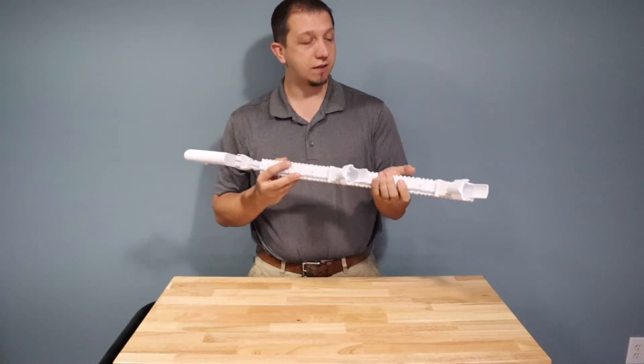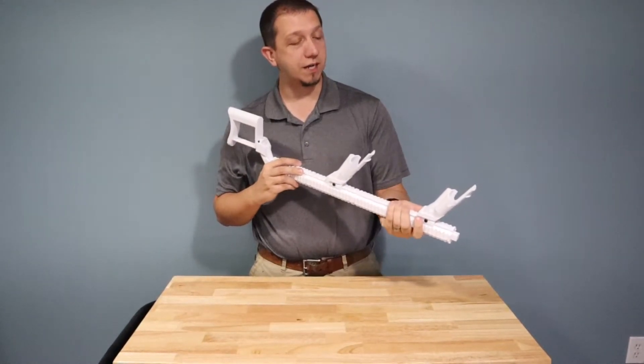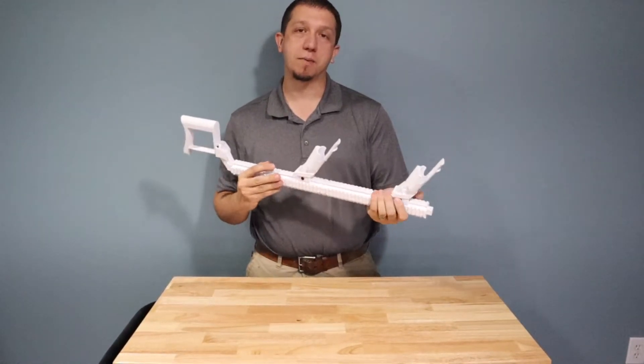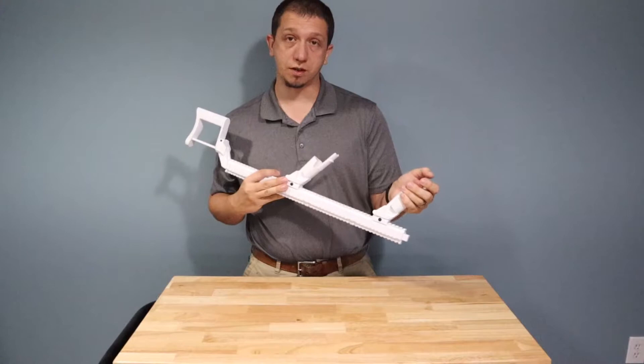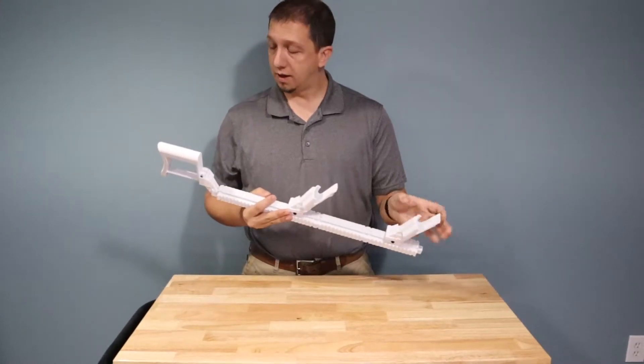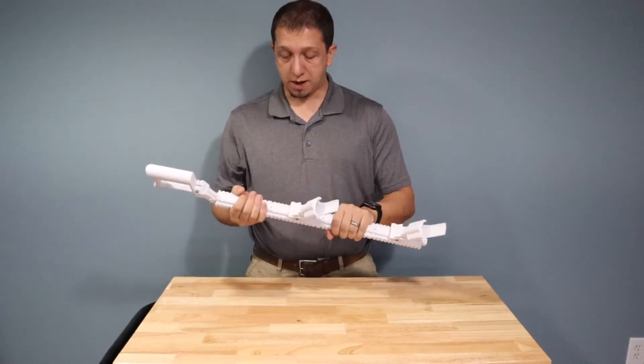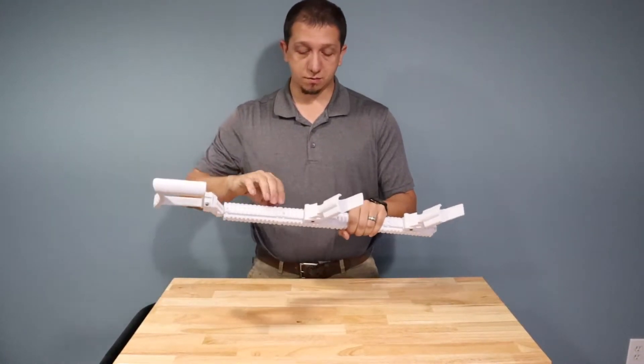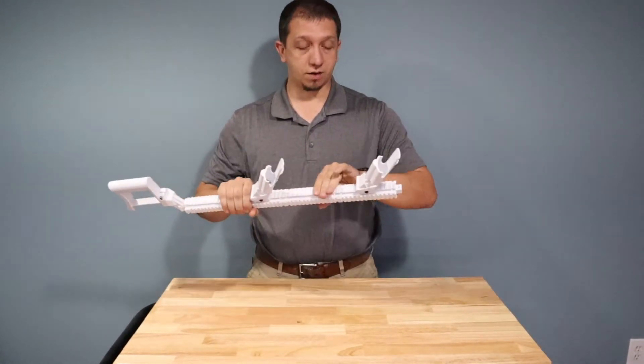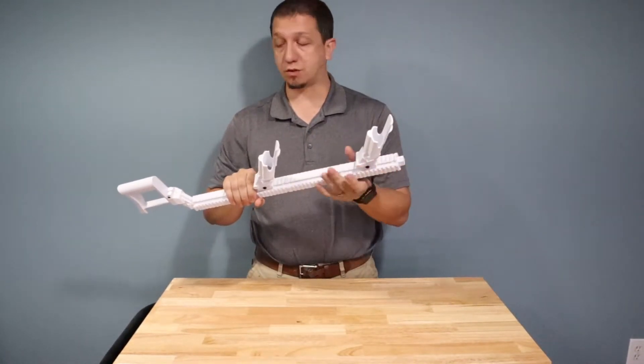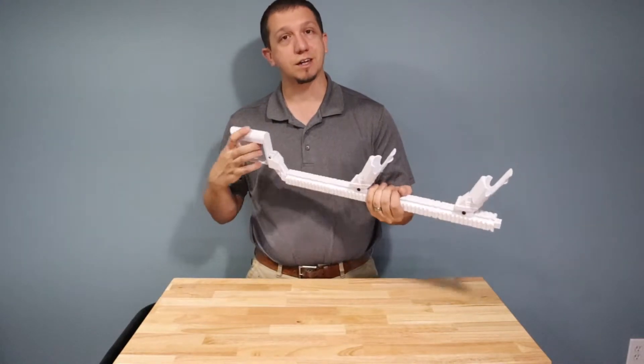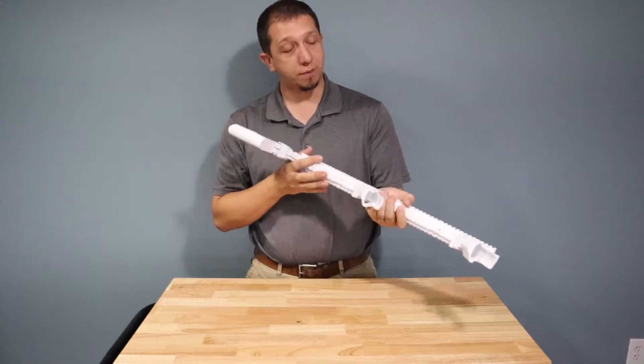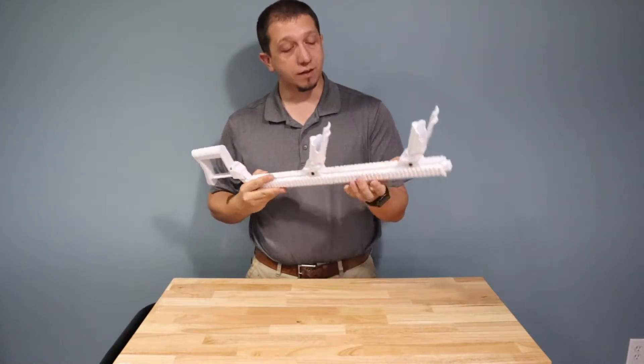So essentially this one's set up for an HTC Vive but the model that I'm going to show you has the Oculus grips as well. It's modular. These each are in sections. These are movable. This can be tilted and adjusted. It's a pretty nice little rifle.